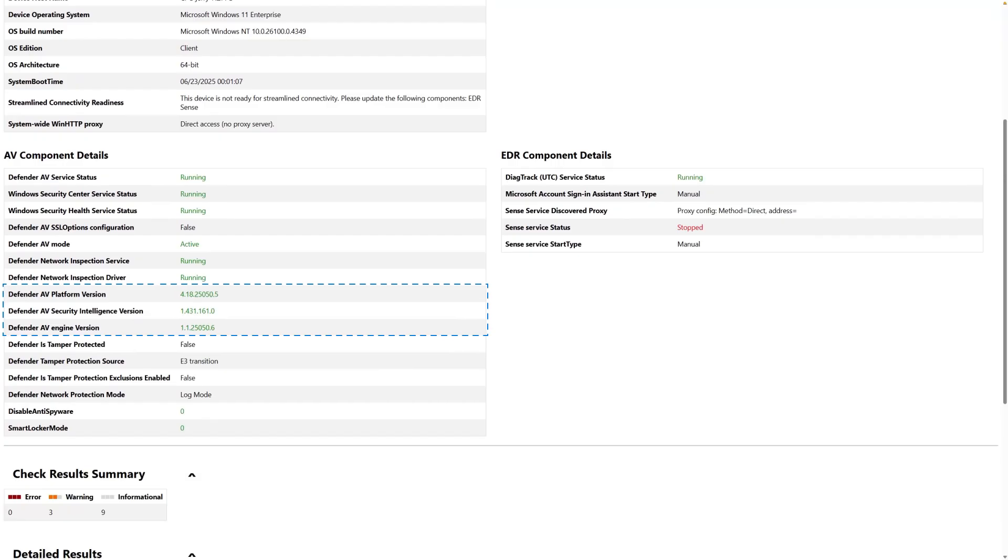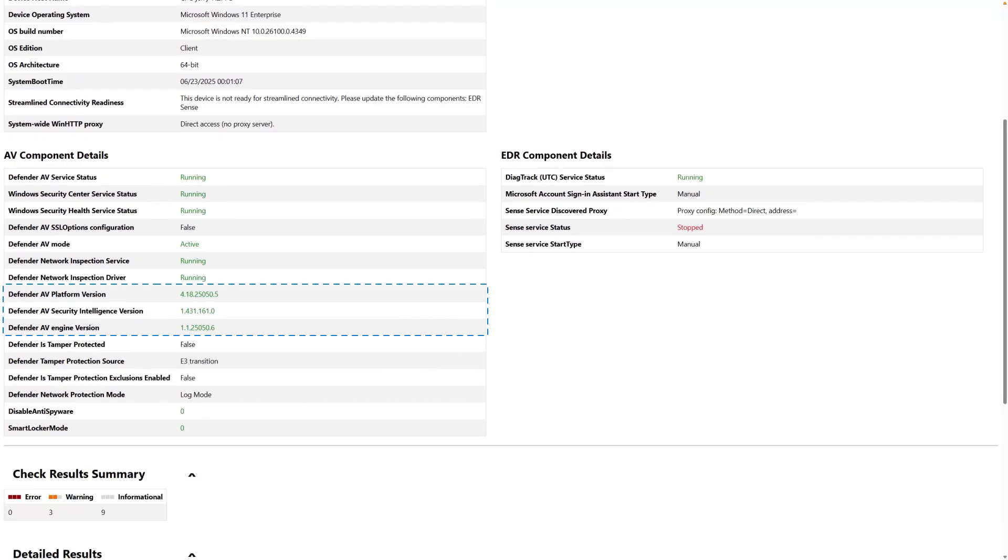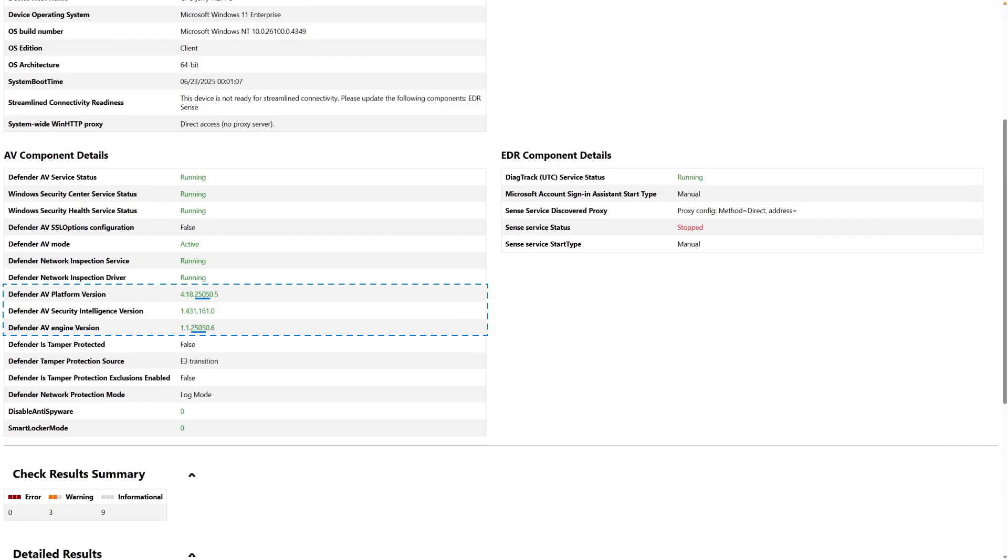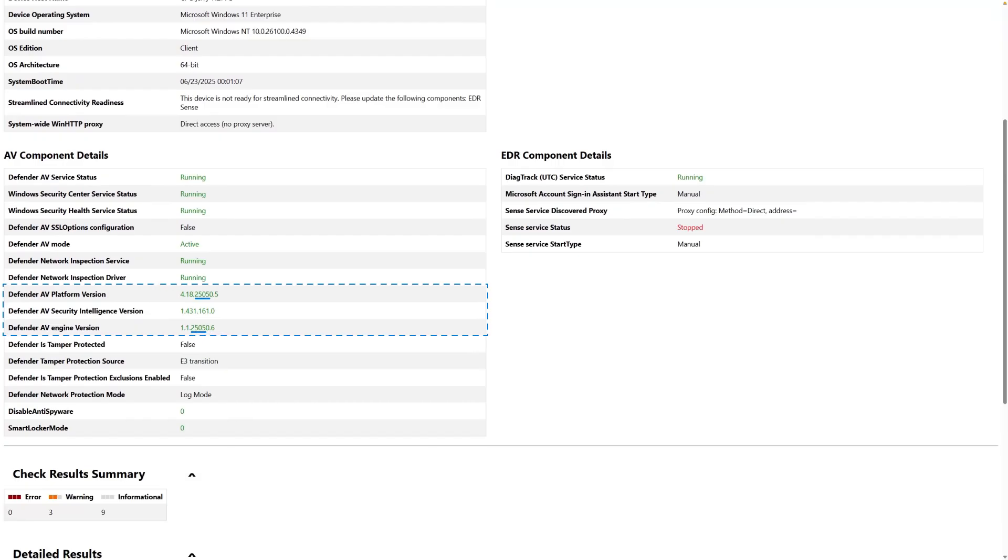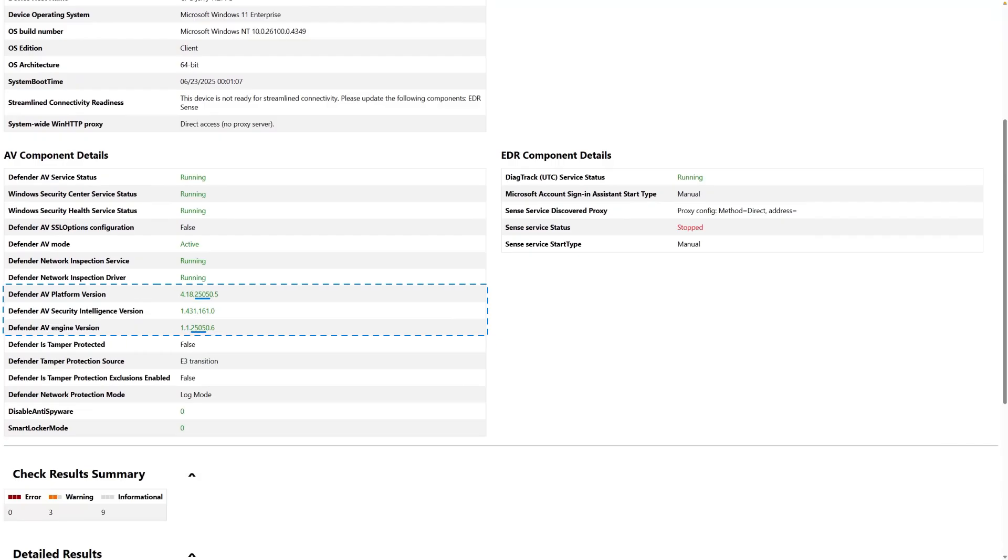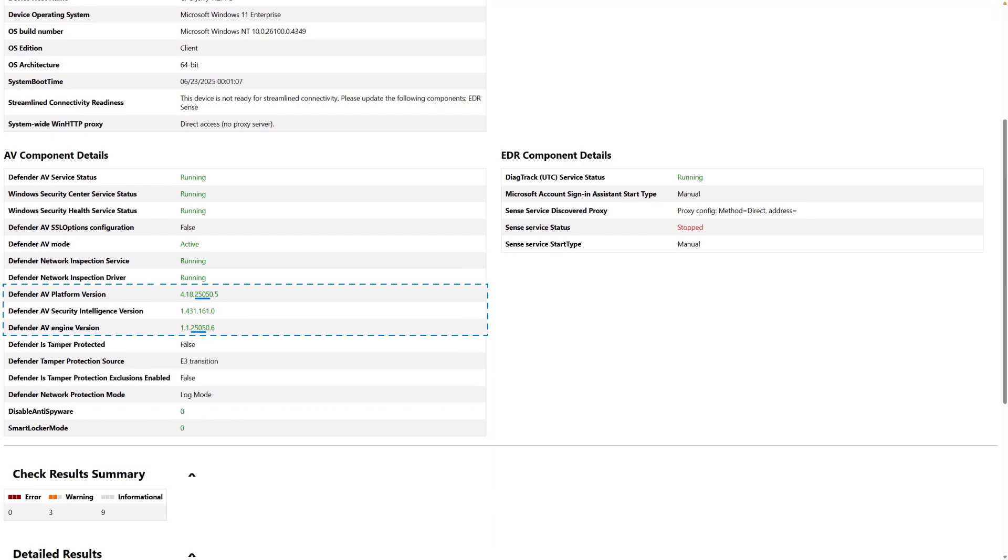Often, you can determine if you're using a recent version by the date embedded in the version label. In this case, the version I have is year 25 and month 05. Make sure you have at least the most current version or one of the previous two versions to remain supported.